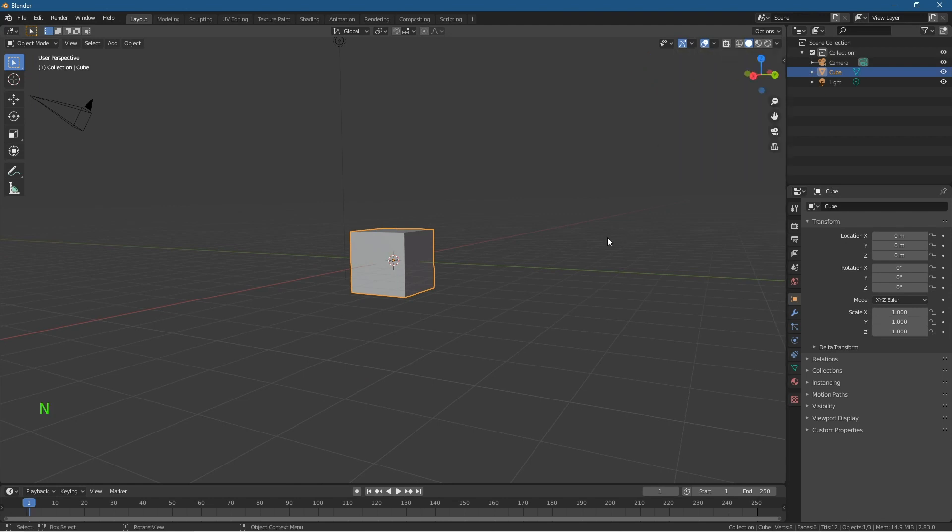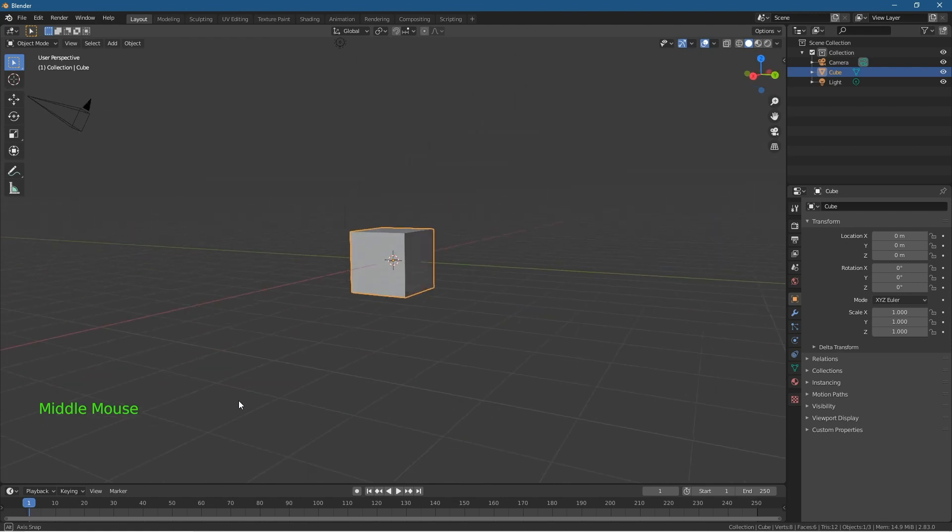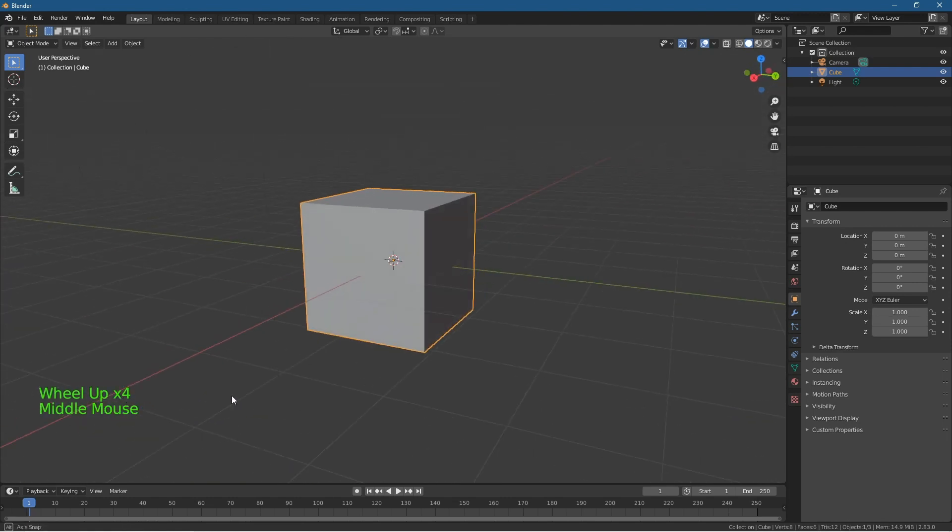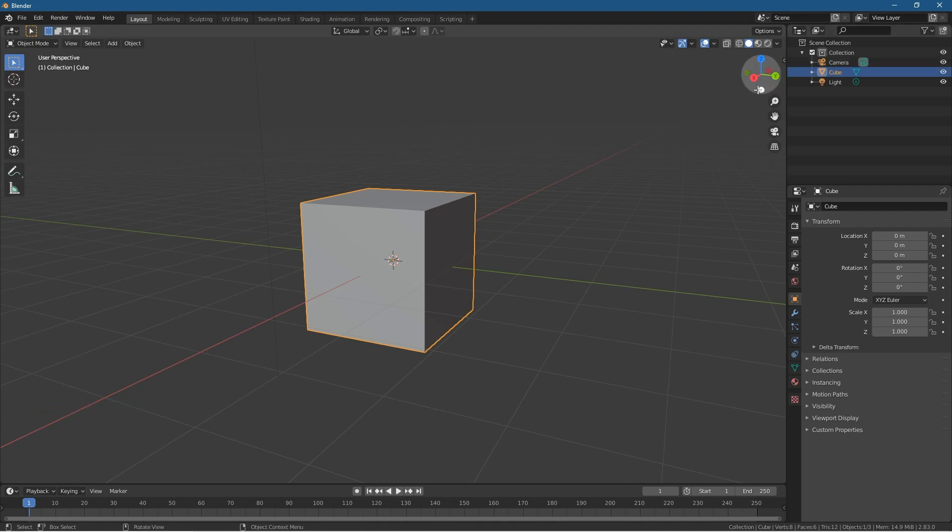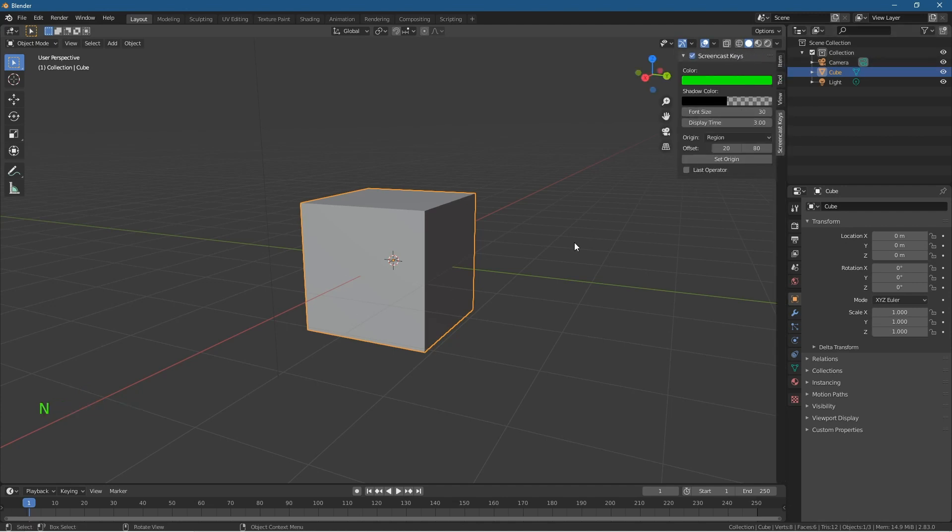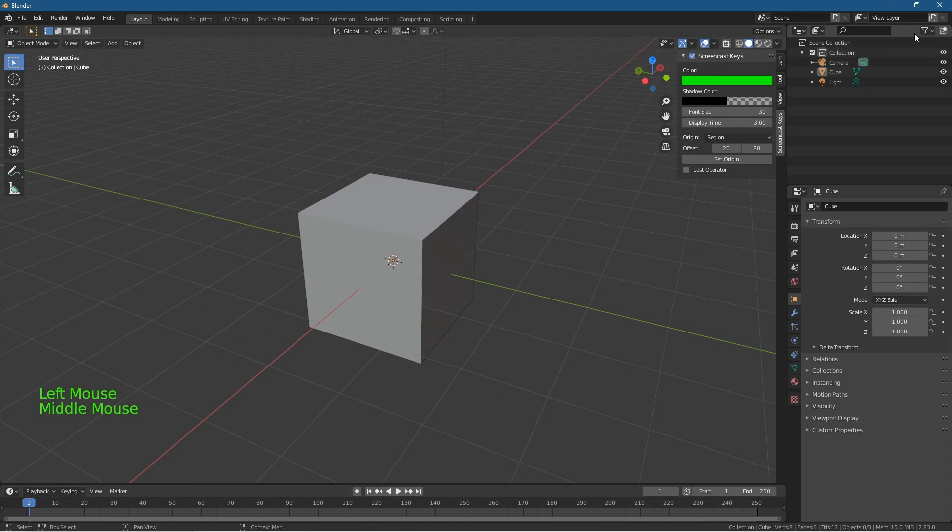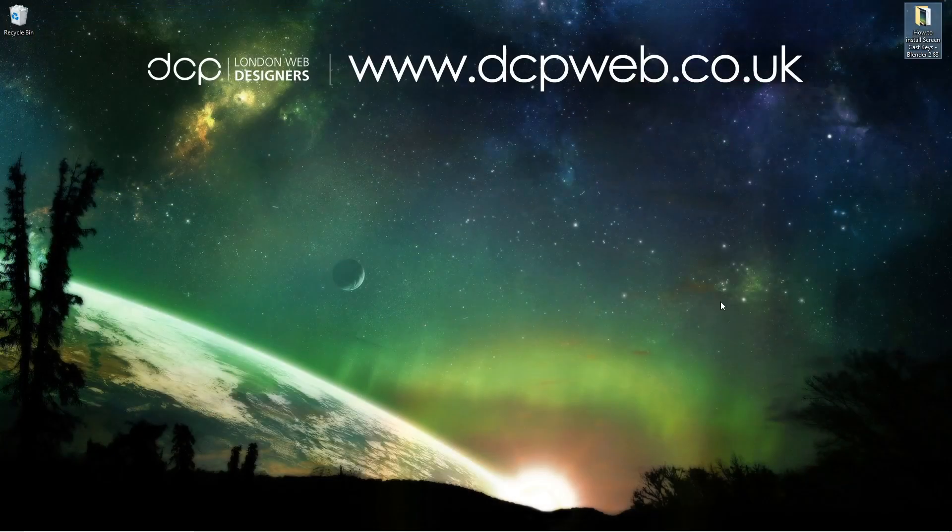will Screencast Keys be enabled. Make sure you remember that. Every time you open the software, you have to enable it first. Alright, let's close down Blender. That's the end of this tutorial.